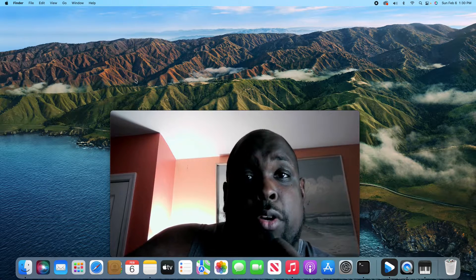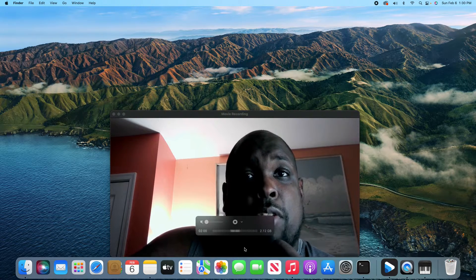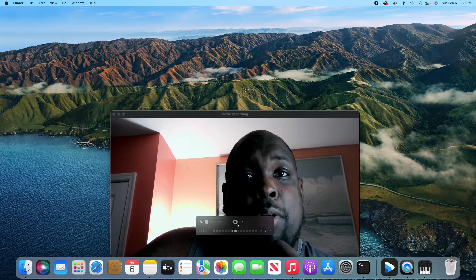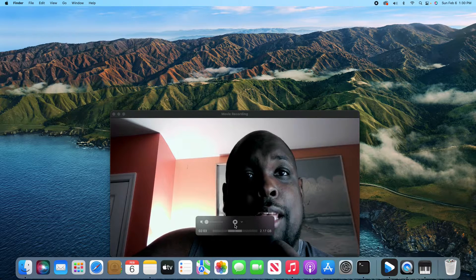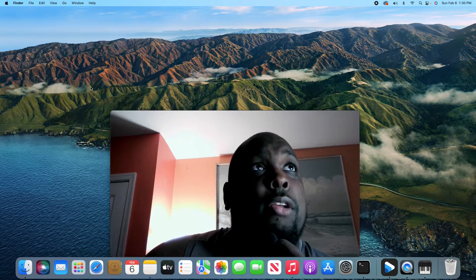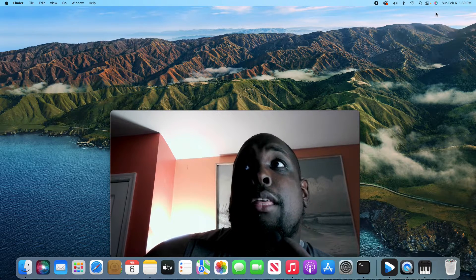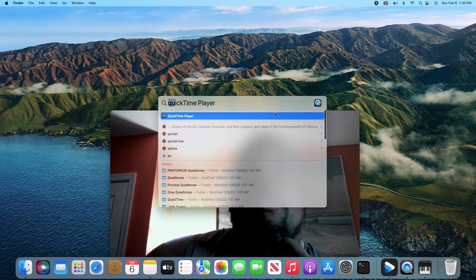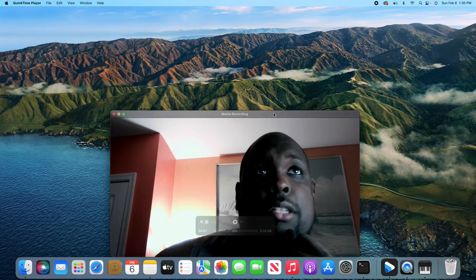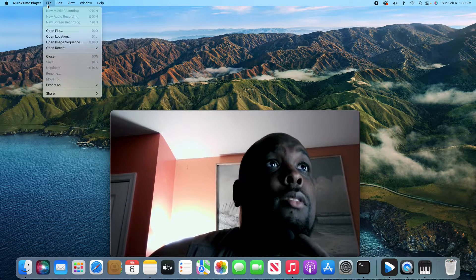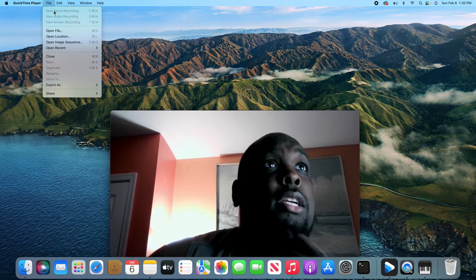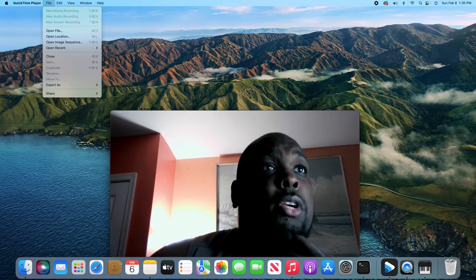You're going to start recording. So that'll be a red button right there. You're going to click that and it'll start recording. Then you go back to QuickTime. You will click new screen recording.